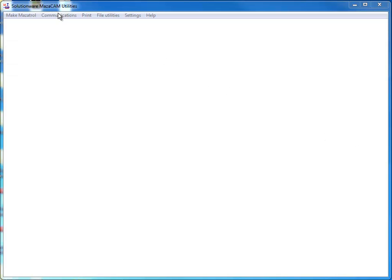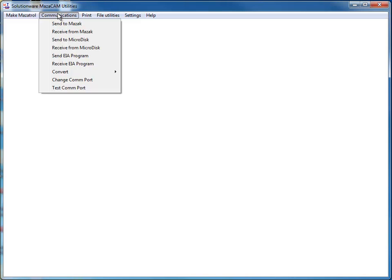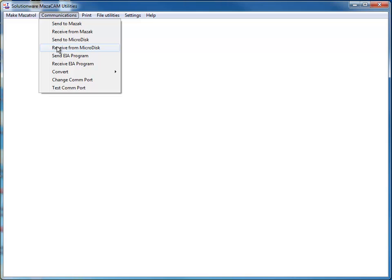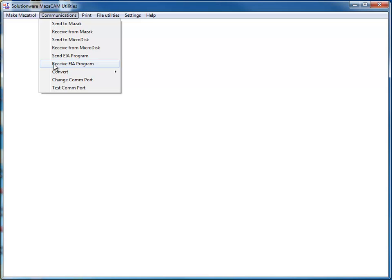Communications. What this means is that we can take a Mazatrol program and we can send it or receive it from any Mazac machine in Mazatrol language. We can also do the same thing with a microdisk or with EIA or G-code programs. Basically, all it takes is an RS-232 cable plugged into the back of the machine and take it to the CNC machine and plug it to the CMT port. In the older versions, you do have a CMT port, but on the newer versions, such as the matrix, no longer have a CMT port. Then you'll have to use a USB port or Mazacam can be easily configured to send and receive programs through your network.